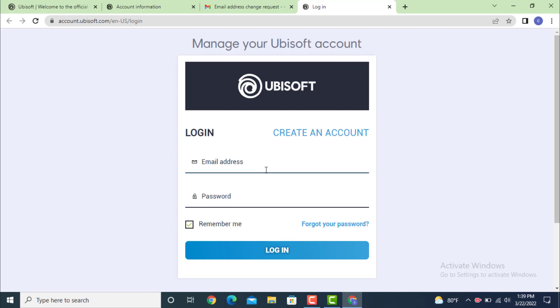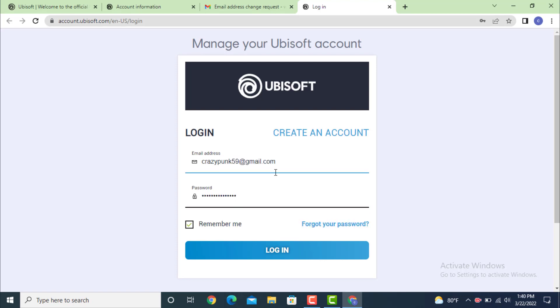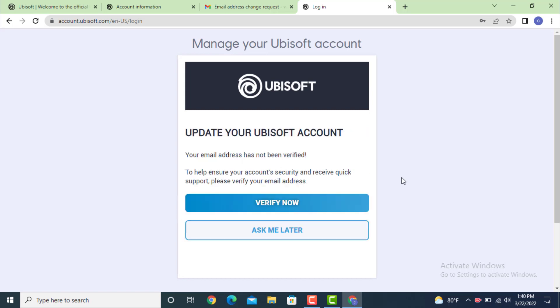Now login with your new email address and enter your password. After you finish entering your email and password, tap on login. Next you have to manage your Ubisoft account. You need to verify your email address.